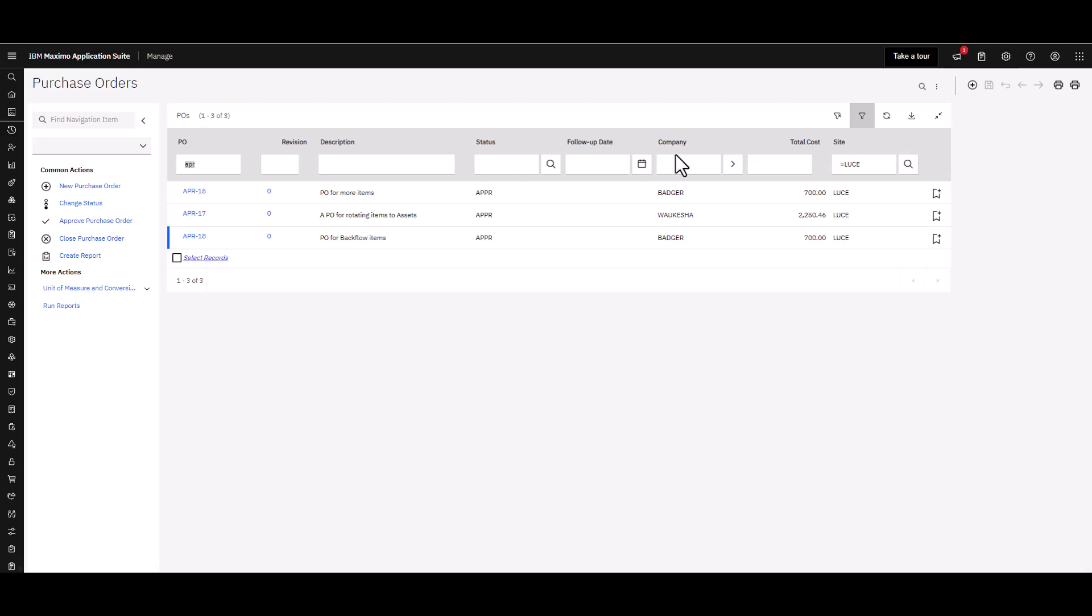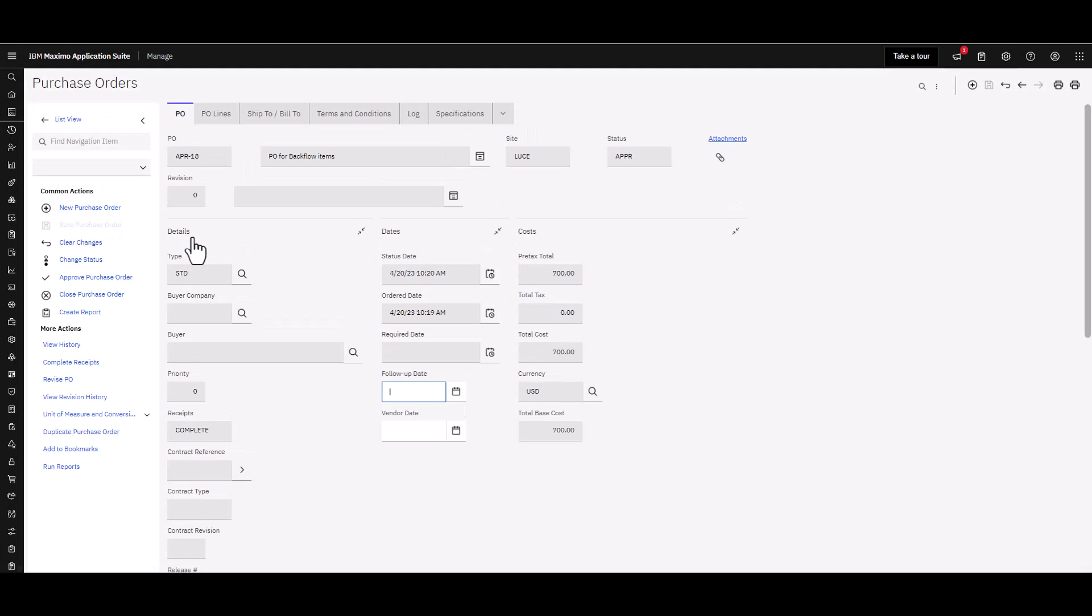To illustrate that, I'm in the purchase orders application. I'm going to go ahead and open up that number 18 purchase order that we received those two items against. You're able to see down here that the receipts are complete for that particular purchase order, and that's it.